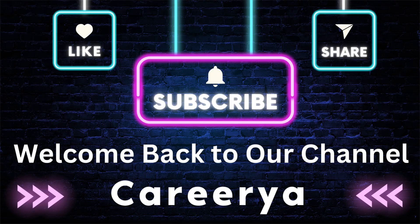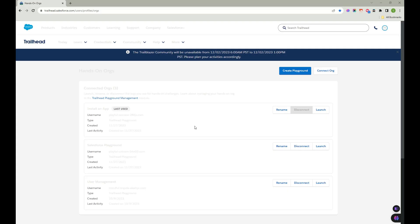Hi friends, welcome back to my channel. In this video we'll be discussing three topics in Salesforce: first, Salesforce objects - how to create an object, give permissions to users for a specific object, and how to create fields inside the object. Second, how to create a profile and assign permissions to it. Third, how to create a permission set and assign users to it. Let's jump into the video.